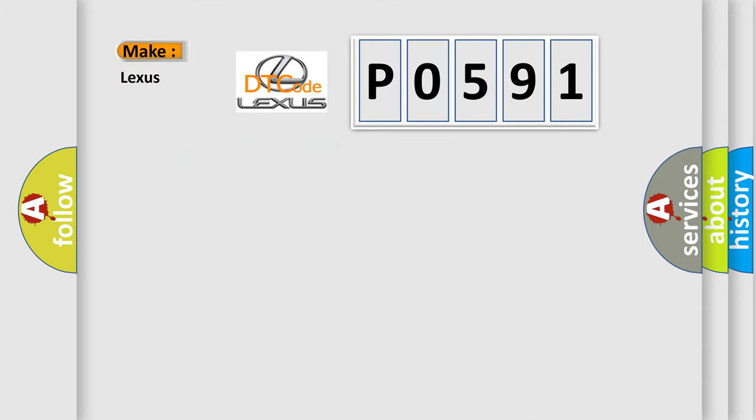So, what does the Diagnostic Trouble Code P0591 interpret specifically for Lexus car manufacturers?